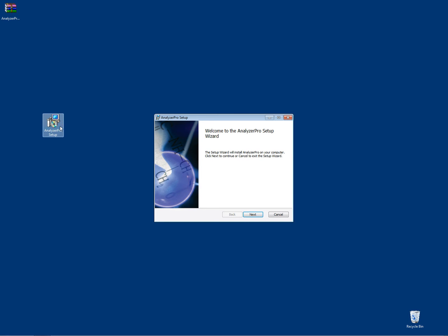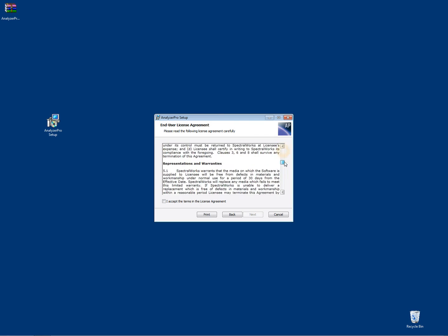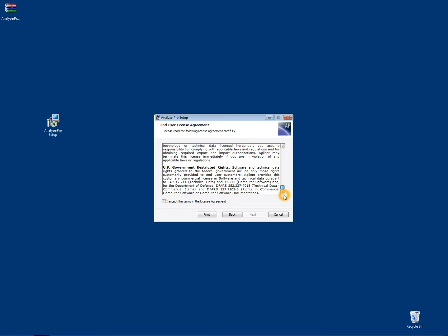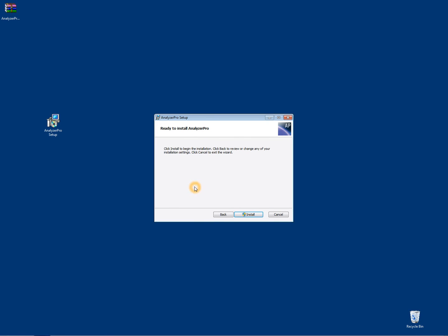Double click on the setup program and follow the wizard. Make sure you read and agree to the user license agreement so that you can proceed to the next step in the installation. Click on a complete installation and then install.